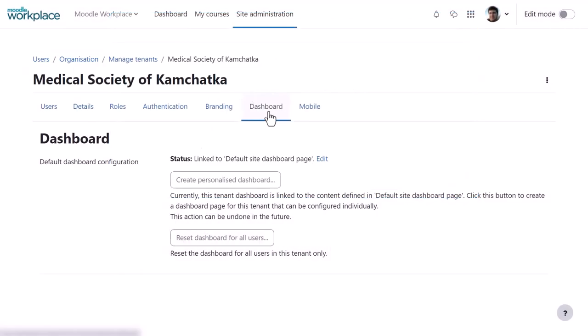Each tenant has its own individual dashboard. By default, it's linked to the main site-wide dashboard, but can be personalised to suit the tenant.